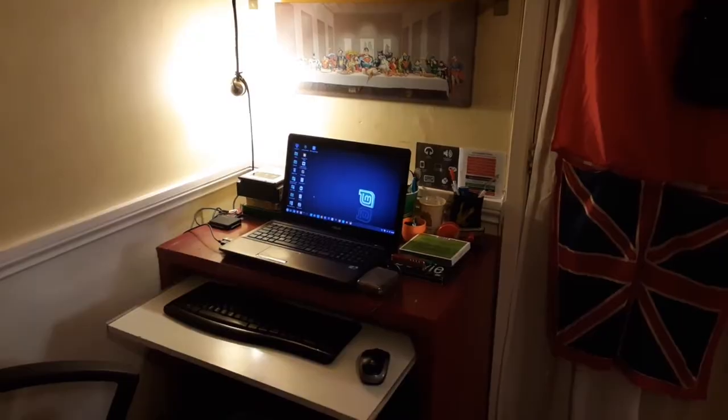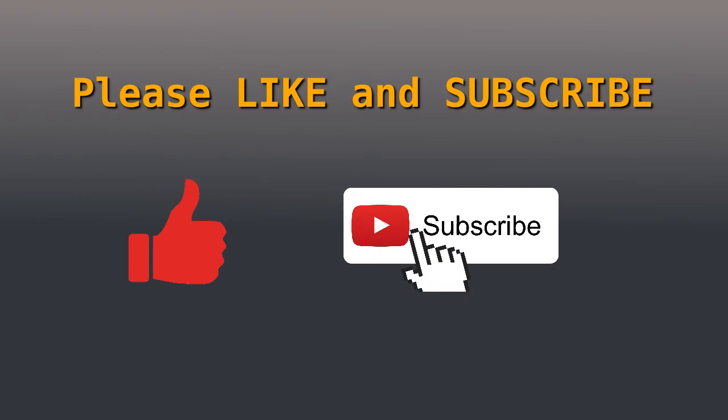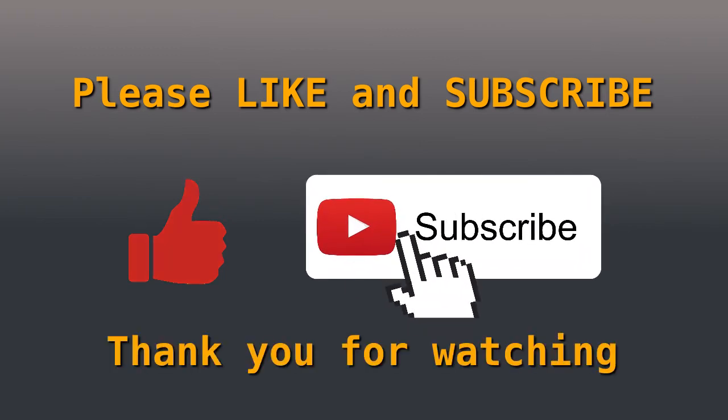If you found this video useful, please hit the like button and consider subscribing. Thank you very much for watching. Take care dudes.